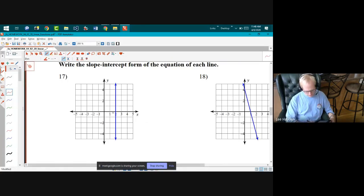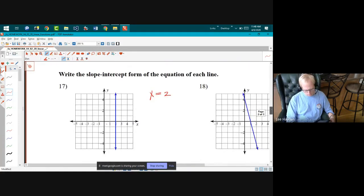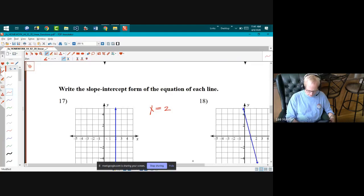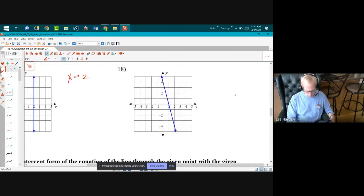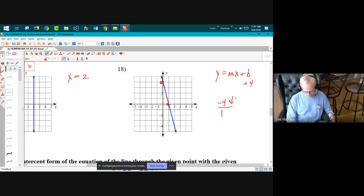Number seventeen is a trick — the equation is x equals two, a vertical line with no y in its equation. For number eighteen, b is four and finding two points on the grid I go four down and one to the right, giving a slope of negative four. So y equals negative four x plus four.